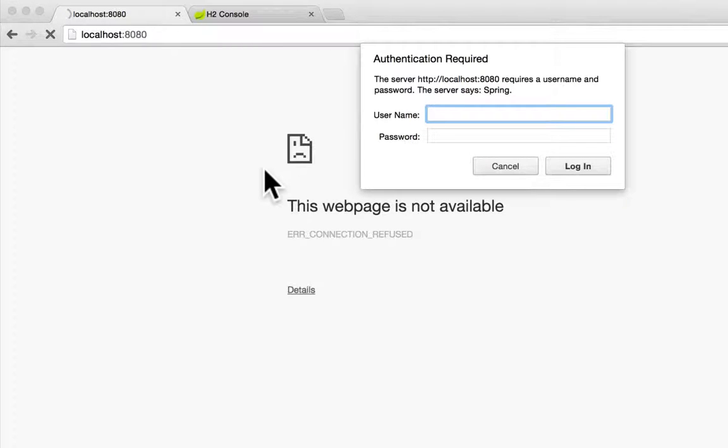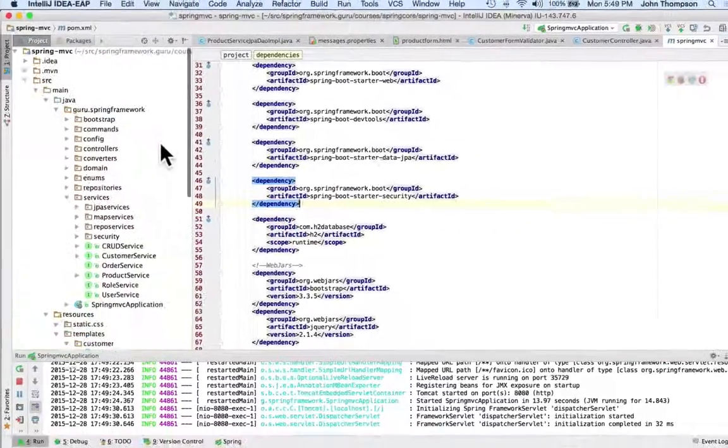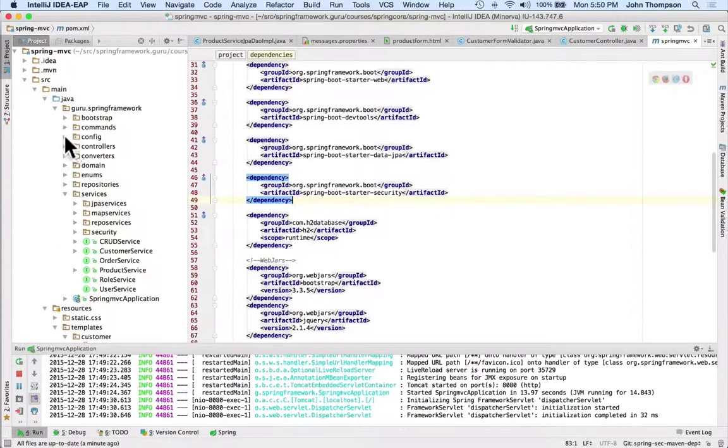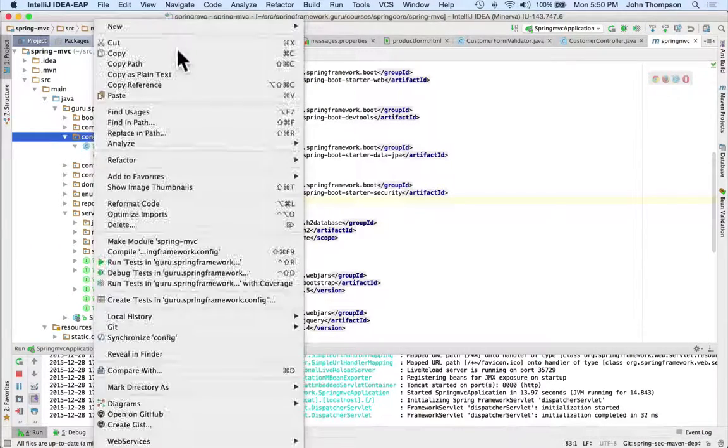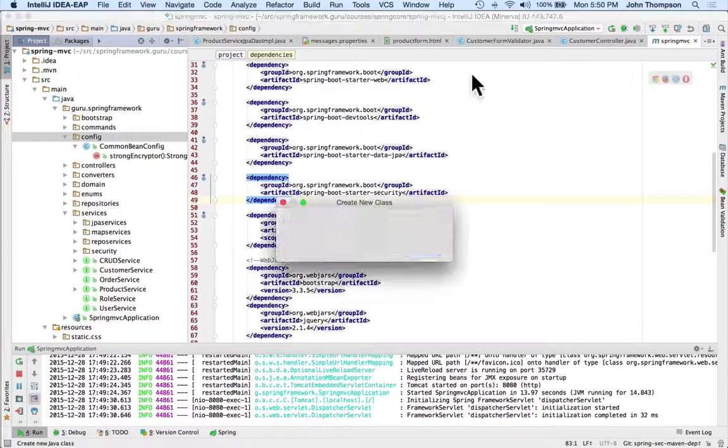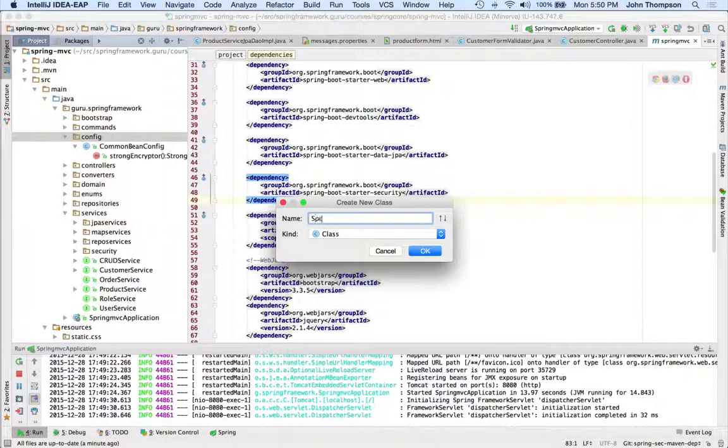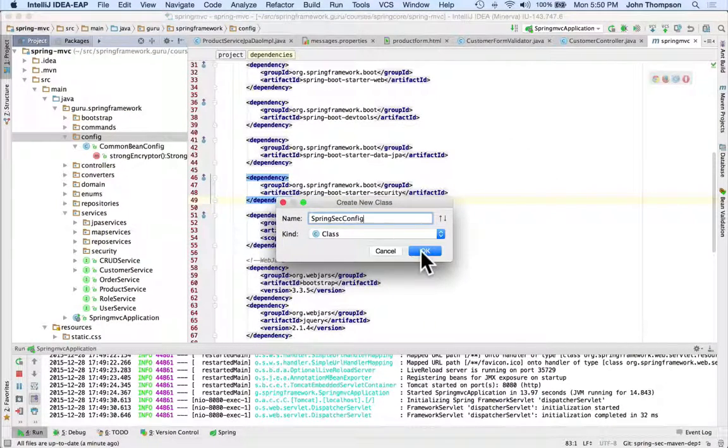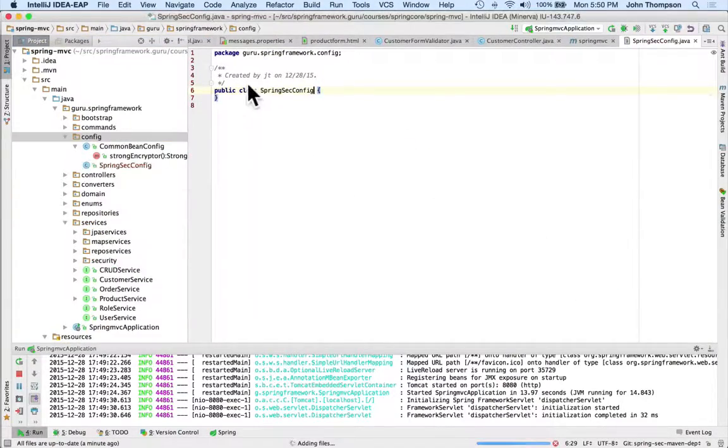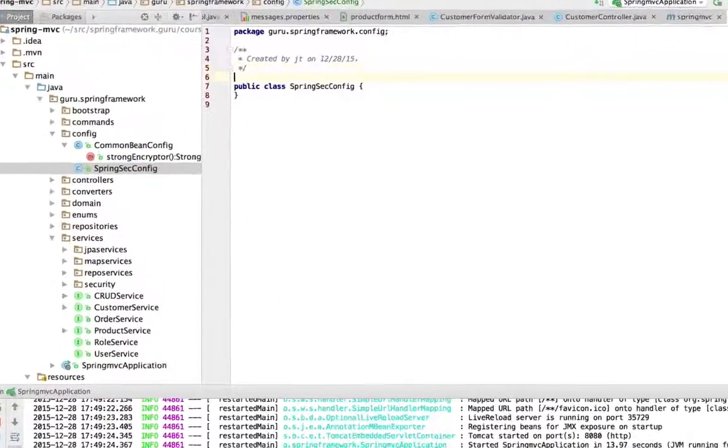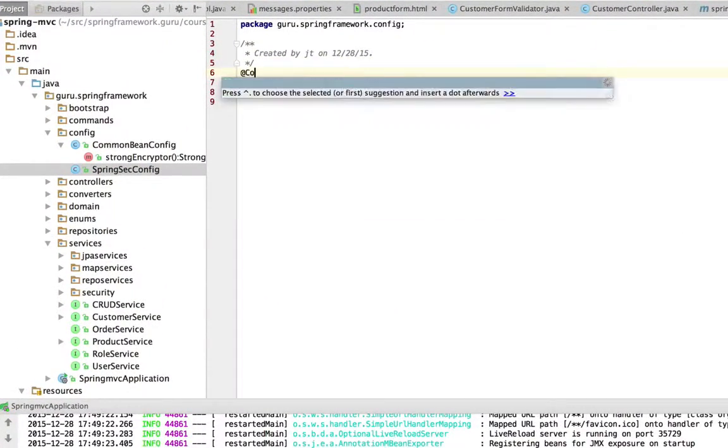I'm going to jump back over to IntelliJ. Let's go up here to our config package and add a new Java class - call it SpringSecurityConfig. We'll add that to Git. I'm going to annotate this as a configuration class. By doing this, as we know, Spring Boot is going to be doing a package scan on my whole package.